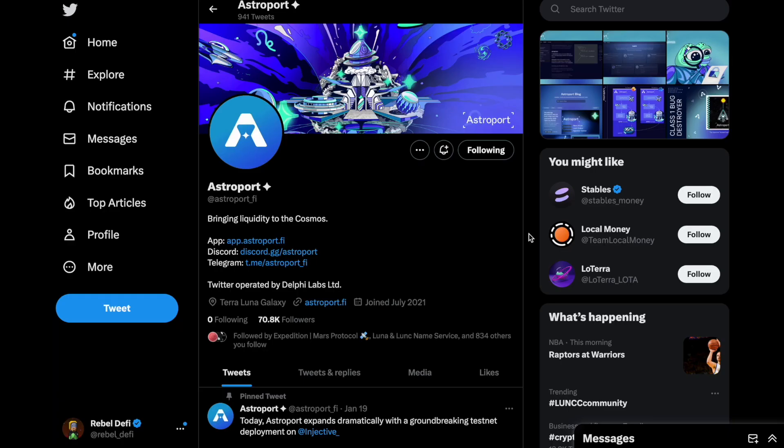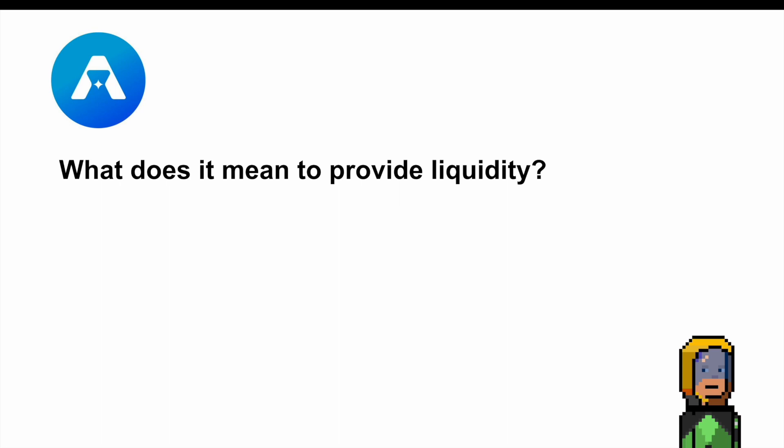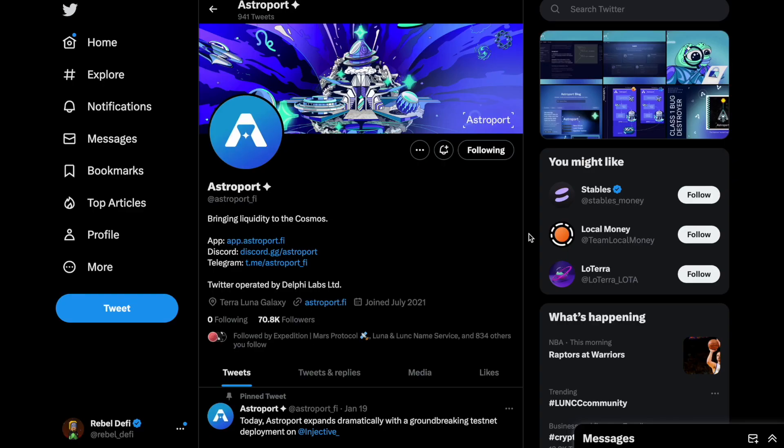In today's video I'm going to address the topic of providing liquidity or LPing and because Astroport has had a bit of a facelift I'm going to be using it in the demonstration. Three points that I'm going to address are: what does it mean to provide liquidity, what are some reasons people choose to LP, and how do you actually go about providing liquidity on Astroport? If you've ever used Astroport go ahead and smash that like button.